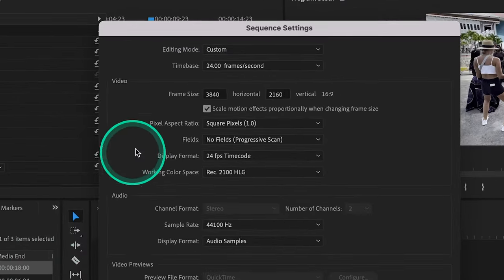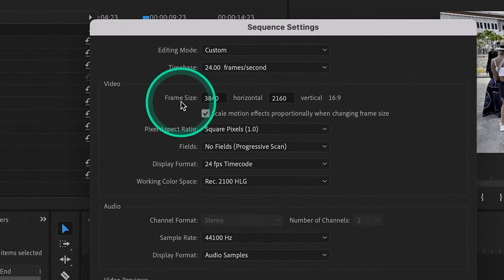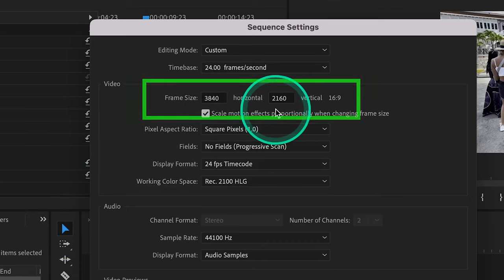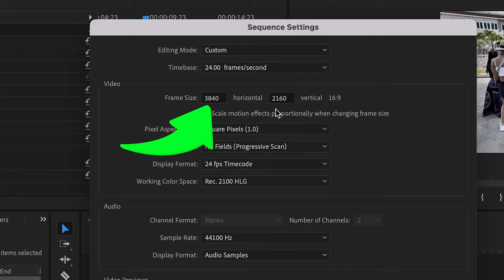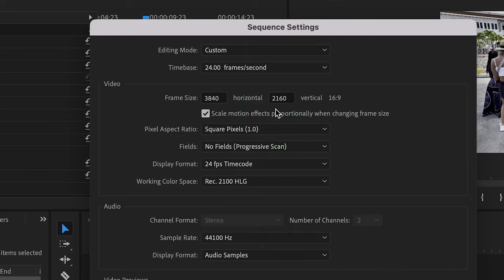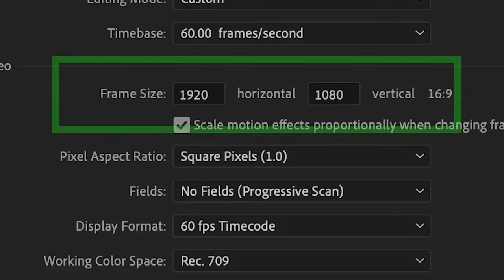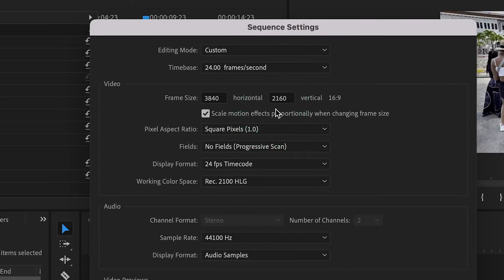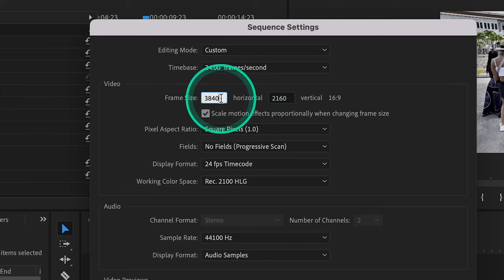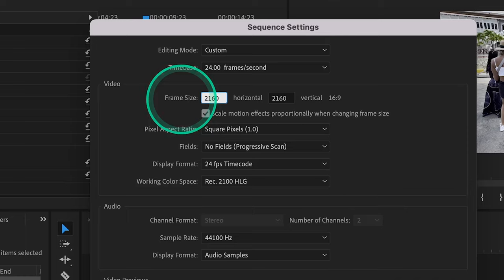This little window will pop up, and if we go up here to frame size, you'll see the video was shot in 4K resolution, which has a dimension of 3840 by 2160. What we want to do is flip these numbers. So let's just go over here to horizontal and change this to 2160. And then go over here to vertical and change this to 3840.